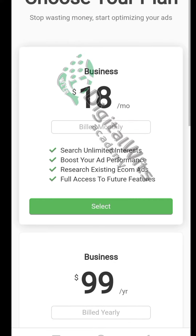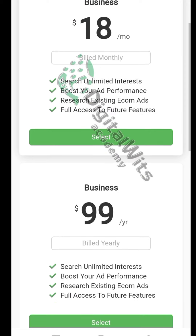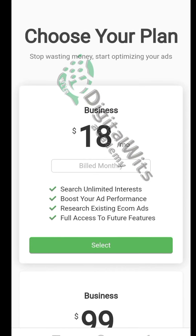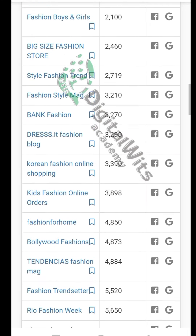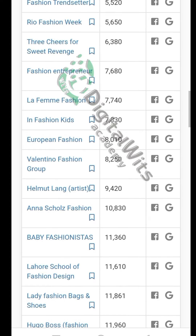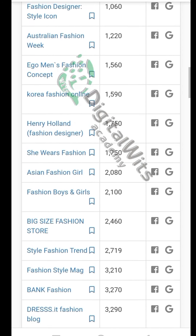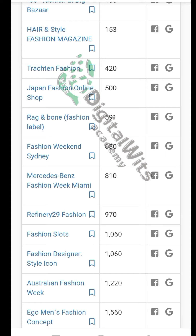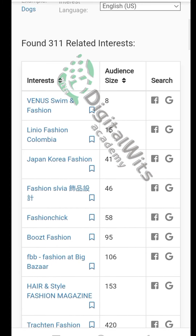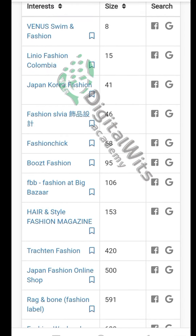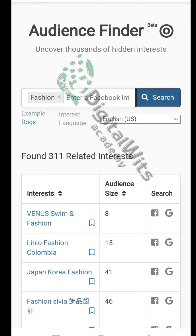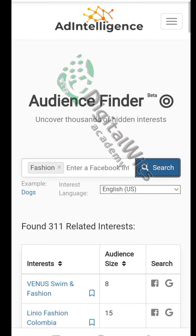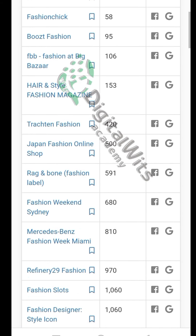What I want to share with you is something that will save you this $18. I'm also going to give you my whole course on Facebook ads so that you can be able to get these keywords to target your audience — including creating sales funnels, email marketing, targeting, and Facebook ads. You can see 311 related interests that you can find.